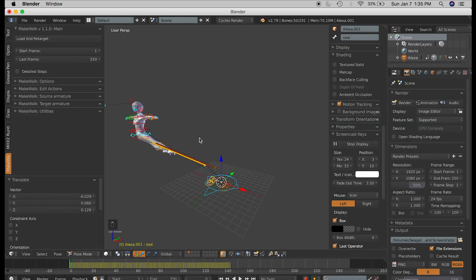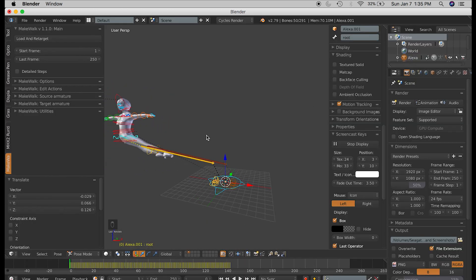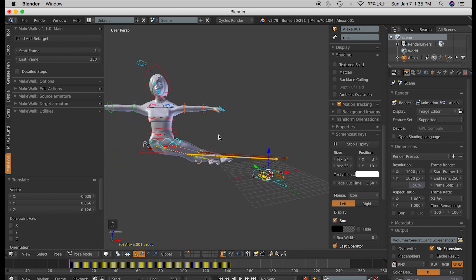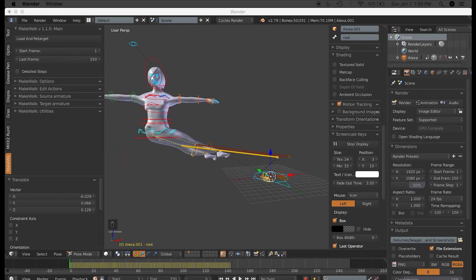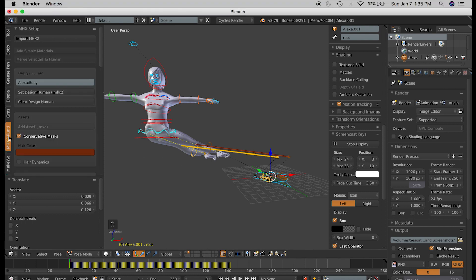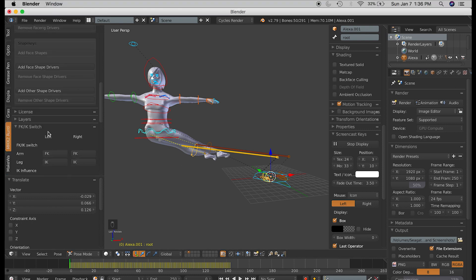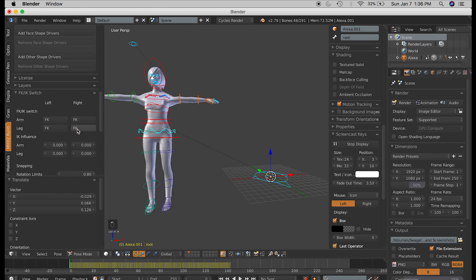Alright. So you can see something weird going on with the legs, especially. And this is because I had switched from FK to IK bones in the legs. You can easily fix this either by changing them back to FK bones, which you can do in the MHX2 tab. And you can see that this fixes the problem.